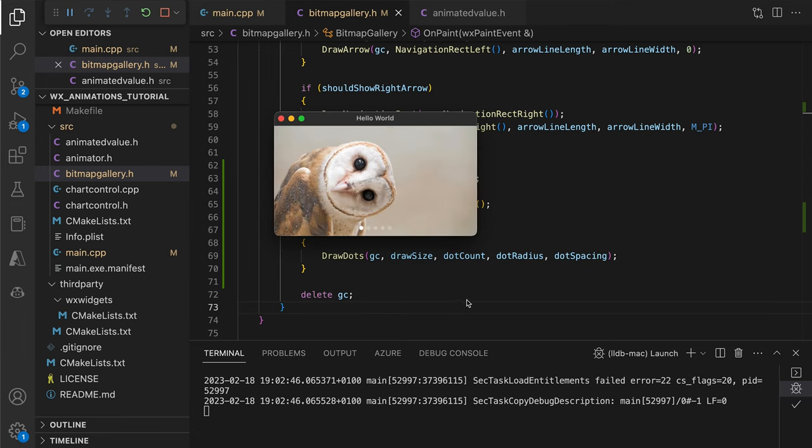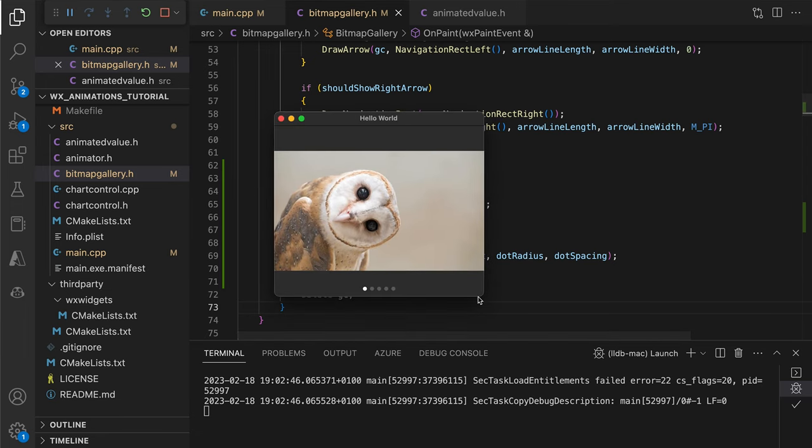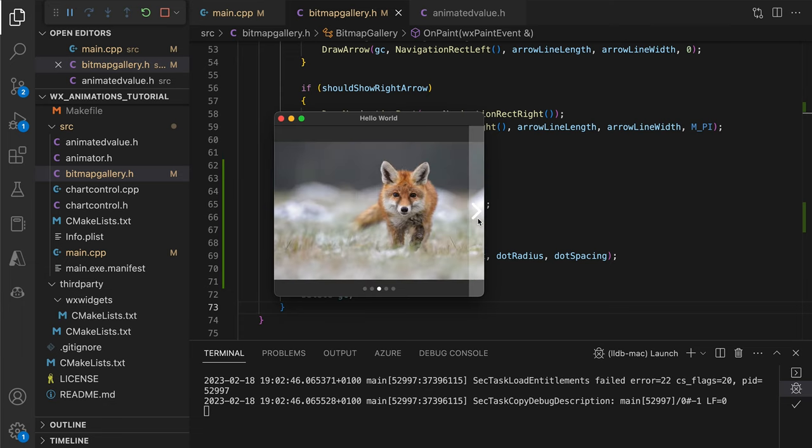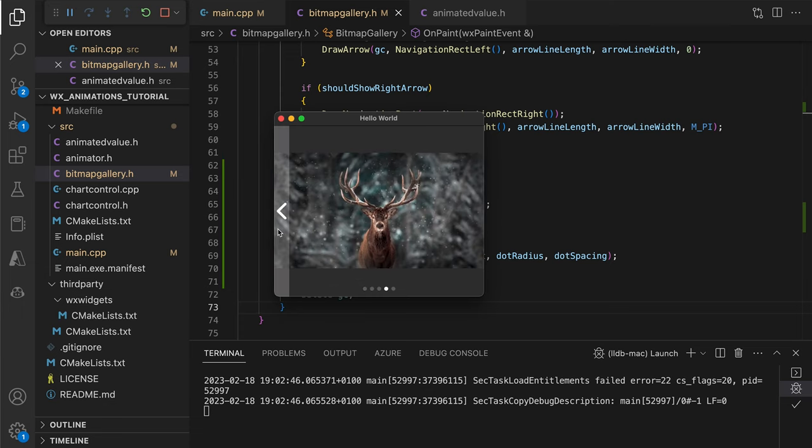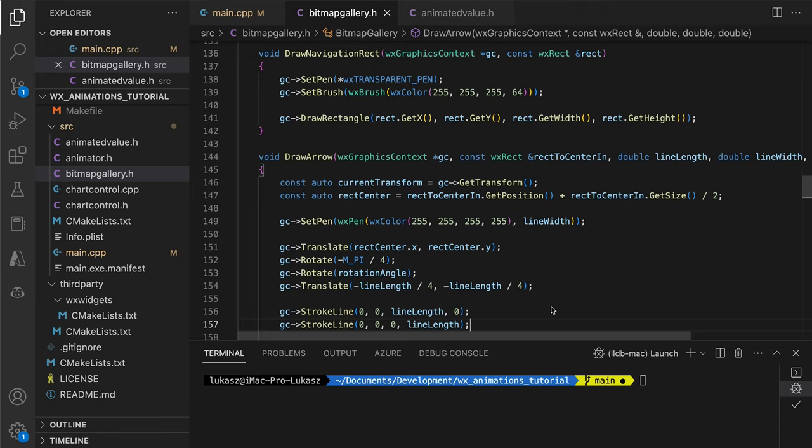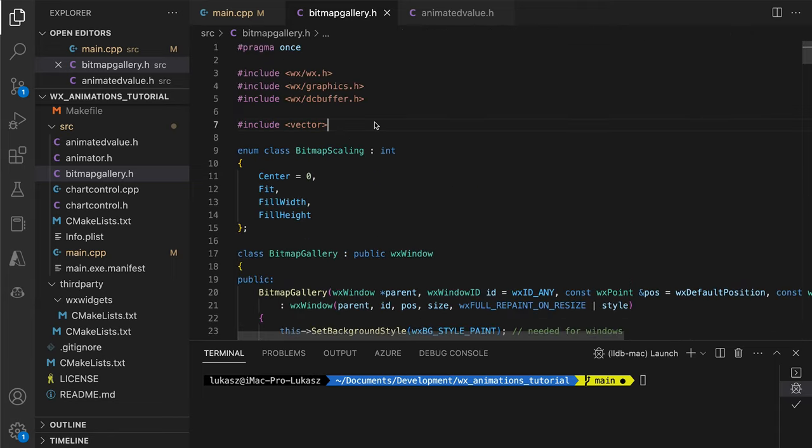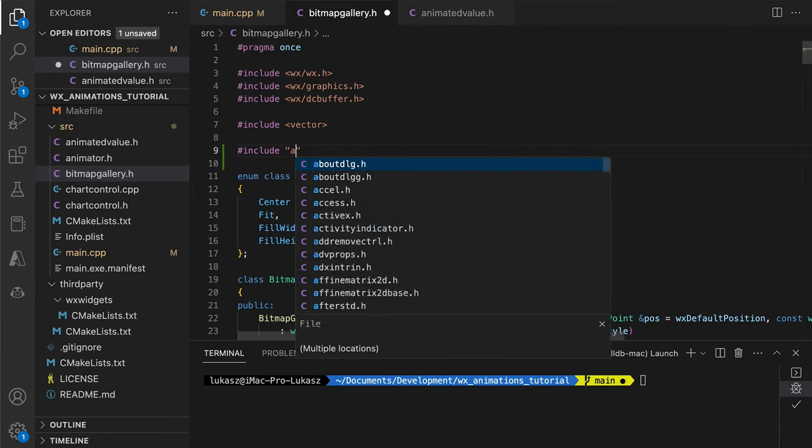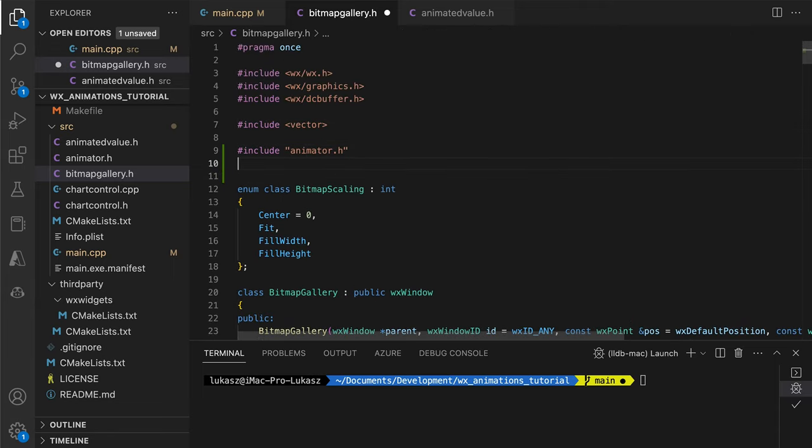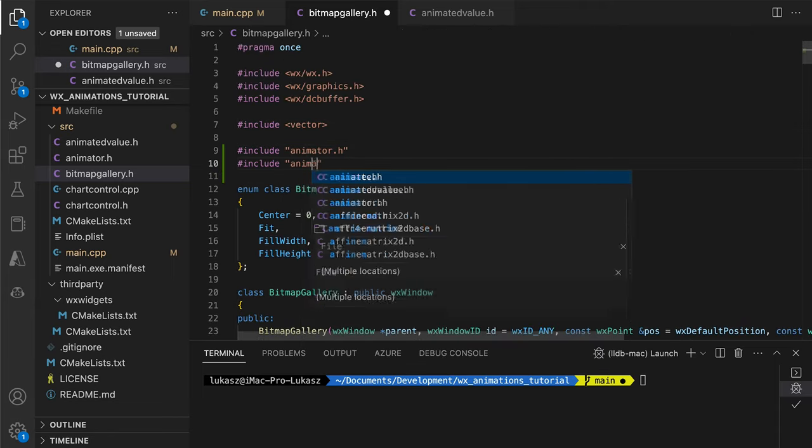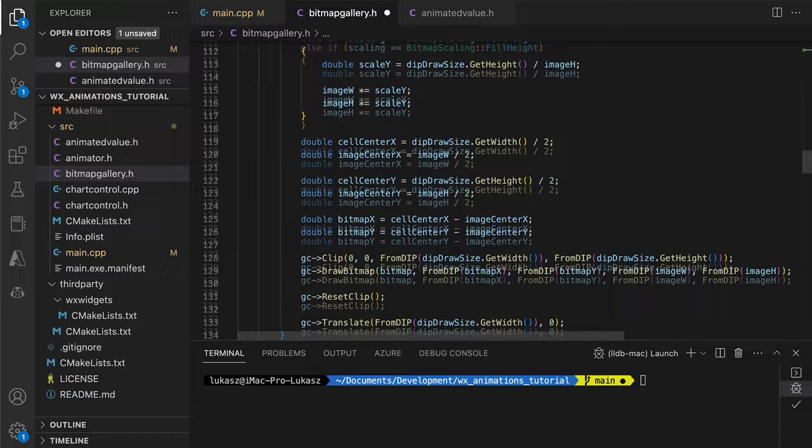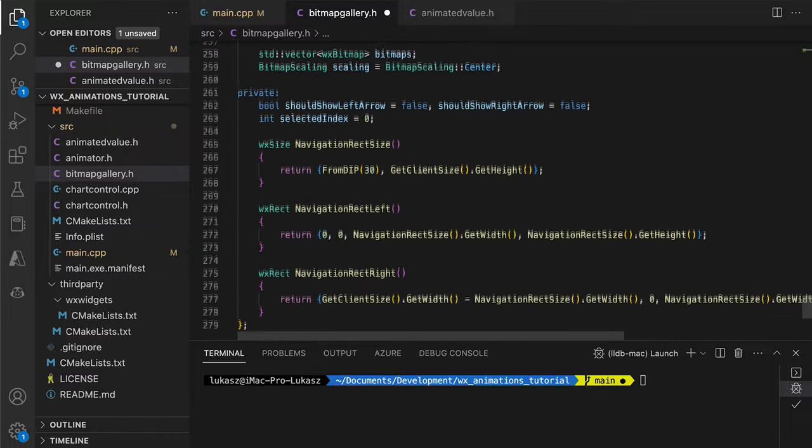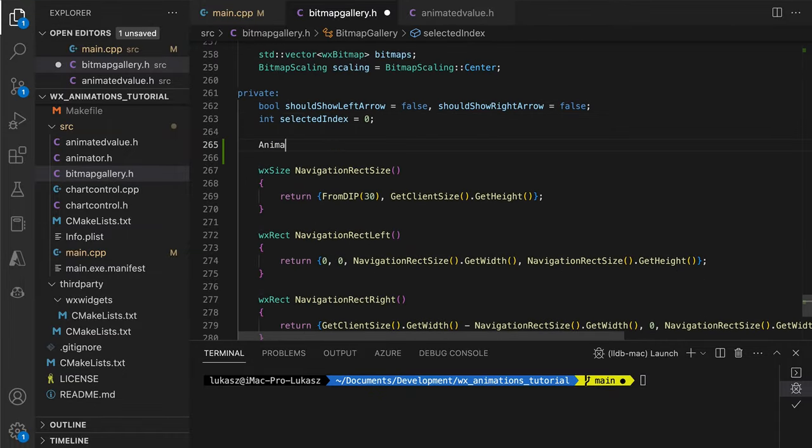Having all the UI components and mechanics ready, we can move on to adding animations, which will be surprisingly easy. The idea is to use the previously defined animator and animated value classes to animate the selected index. If we do this correctly, we will need to change just one line in the painting code.